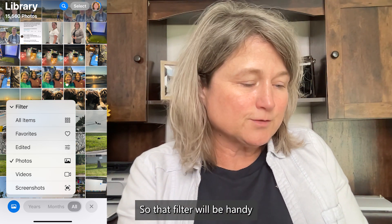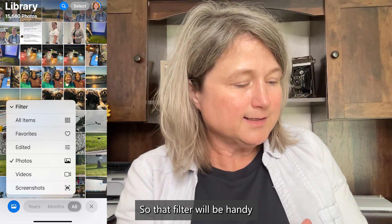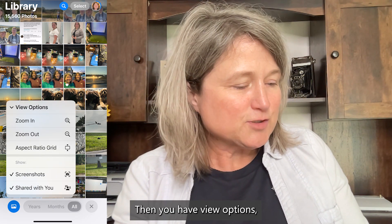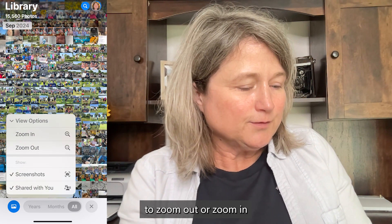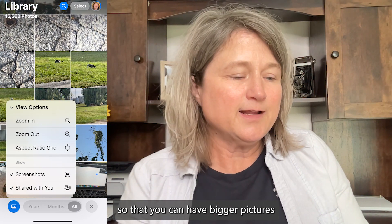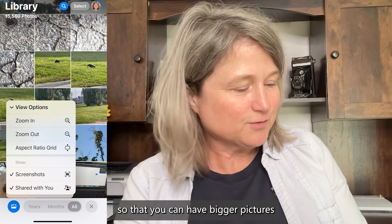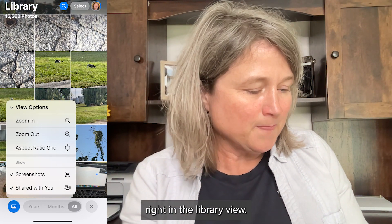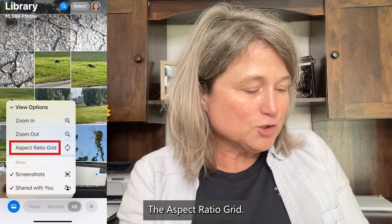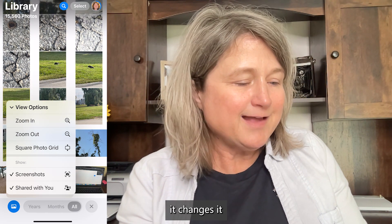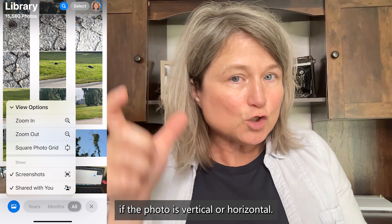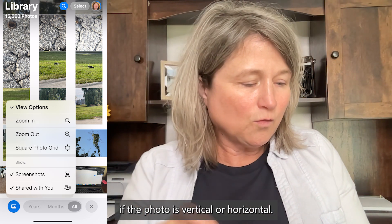That filter will be handy for some of you. Then you have View Options, and this allows you to zoom out or zoom in so that you can have bigger pictures right in the library view. The Aspect Ratio Grid, when you click on that, changes it so that you can tell if a photo is vertical or horizontal.